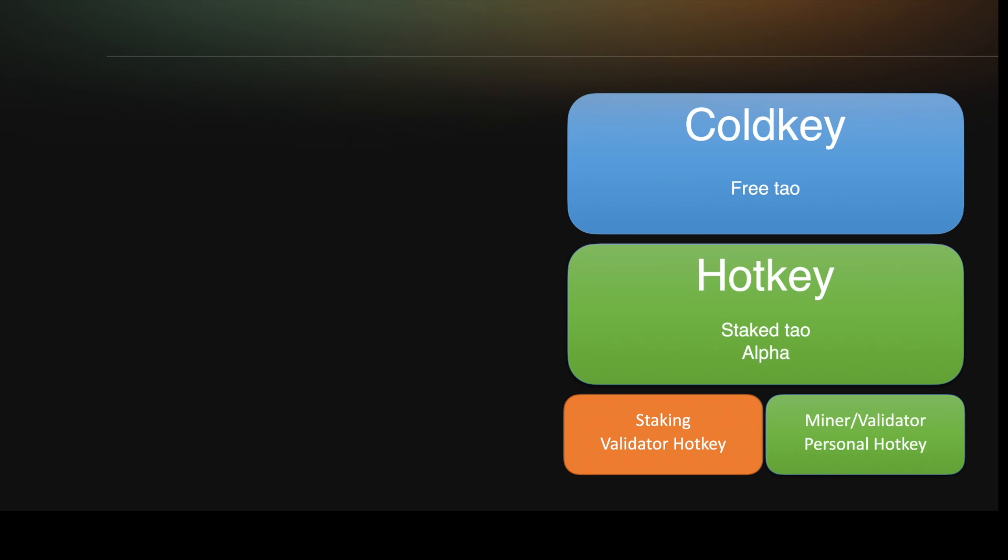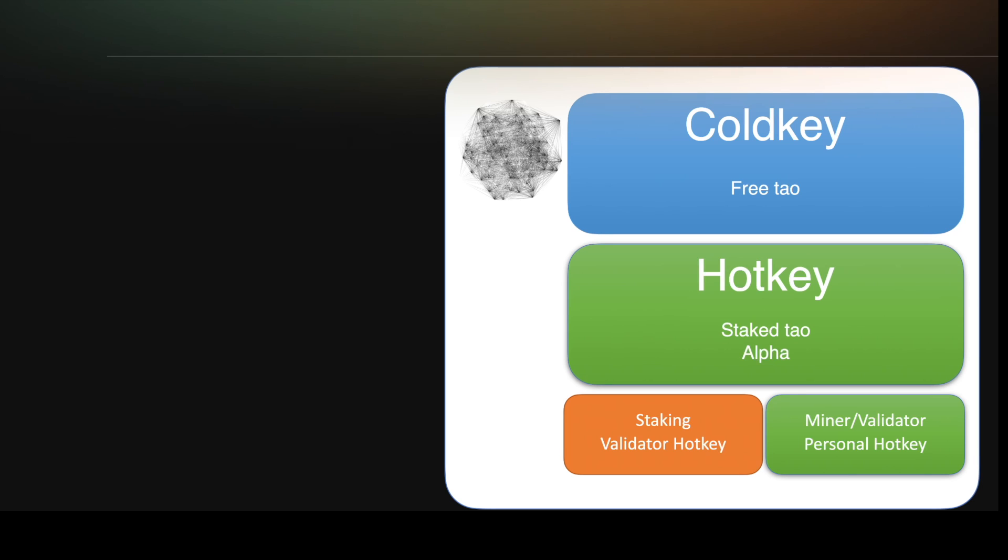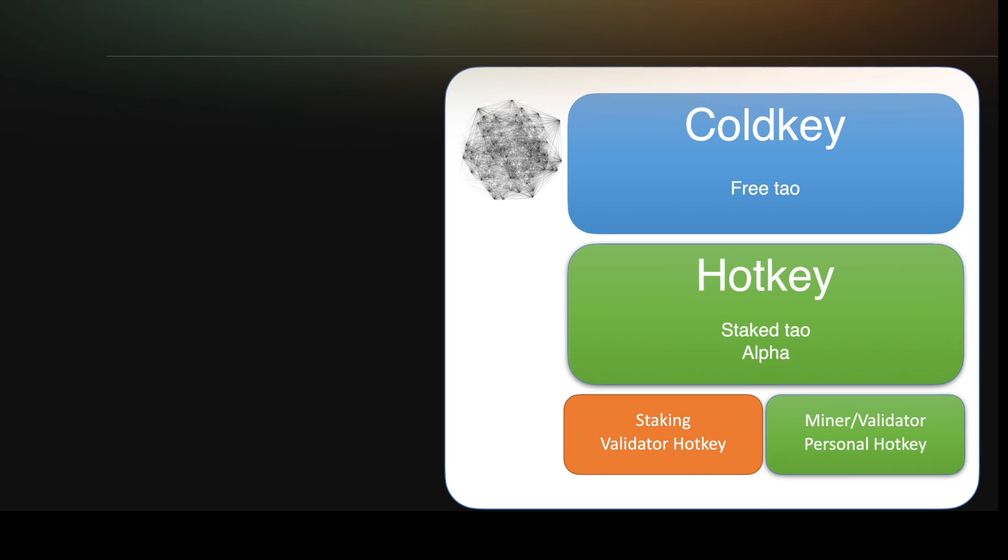What's important to know about all of the cold keys and the hotkeys is those balances are stored on the blockchain. And here's where the wallet apps come into play. The wallet apps are the interface to the blockchain.